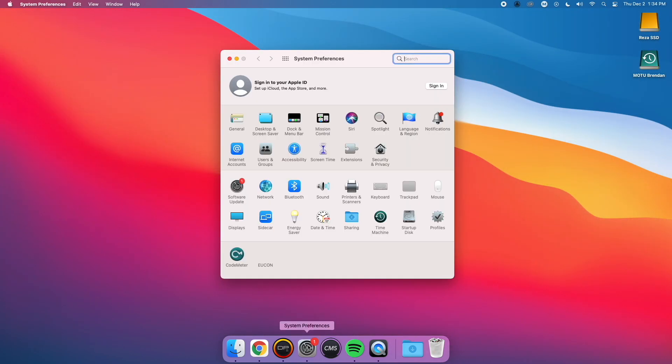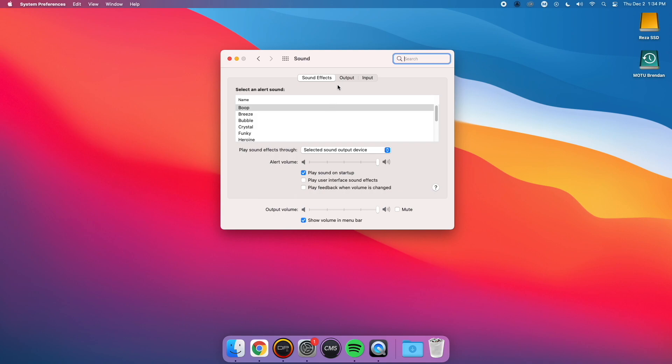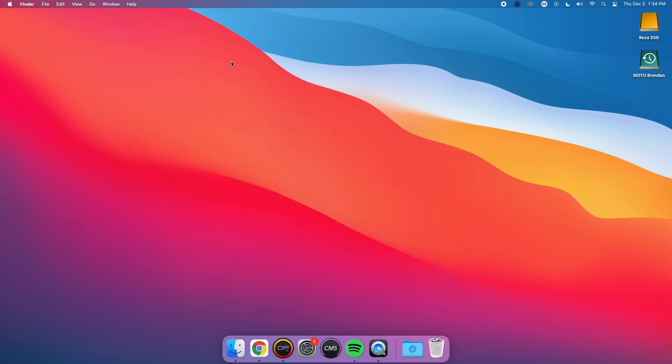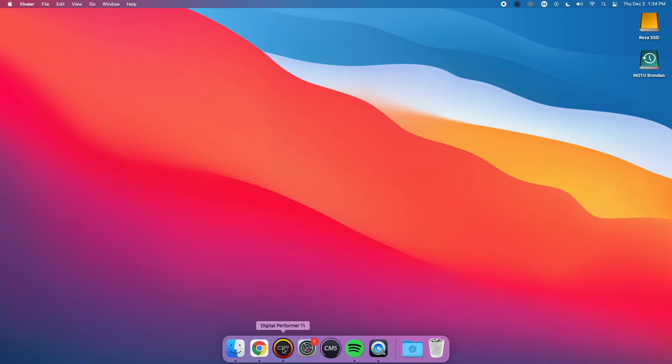First, I set my computer's sound output to M4. Next, I open Digital Performer and create a stereo audio track.